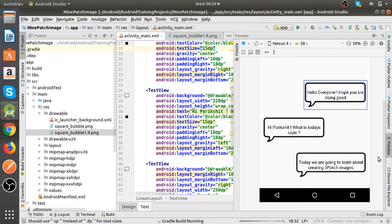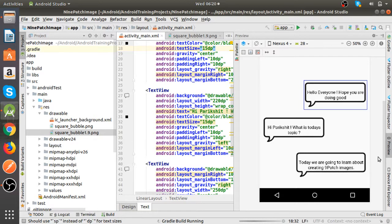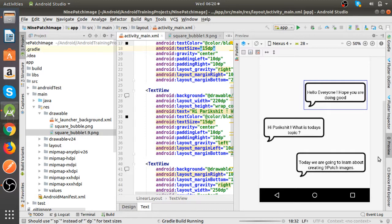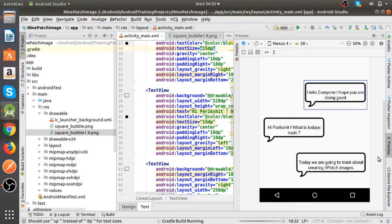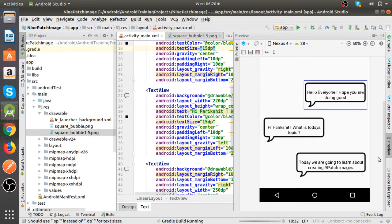So this is the benefit of nine patch images that it doesn't look stretched anywhere. So this is how the nine patch images work. Basically the use of nine patch images are for creating responsive designs in Android and making your application responsive or the screen compatible for multiple resolutions in Android.